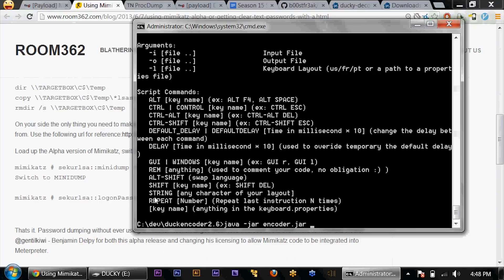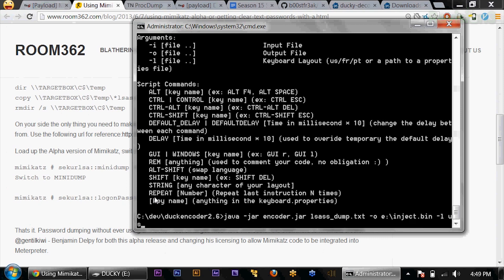This is the cool kind of stuff. This is why it's open source. So let's go ahead and get our encoding on: java -jar duck encoder. Our input file is lsas_dump.txt — that's the payload we just did. And -o will be e:\inject.bin. -l for language US.